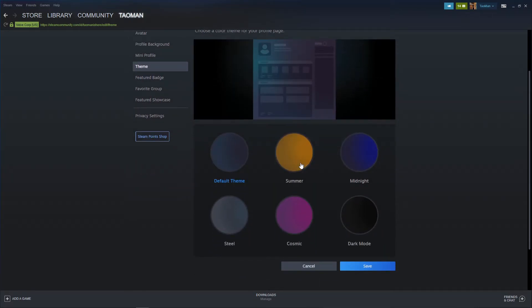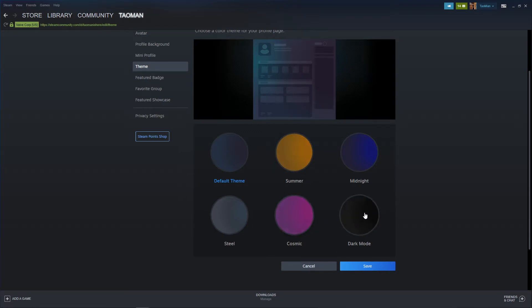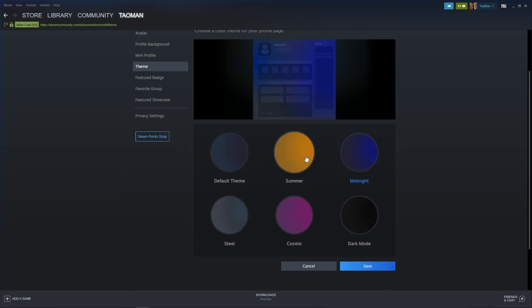And you can choose between summer or cosmic or dark mode midnight. It's really up to which one you choose, but this is how we actually do it.